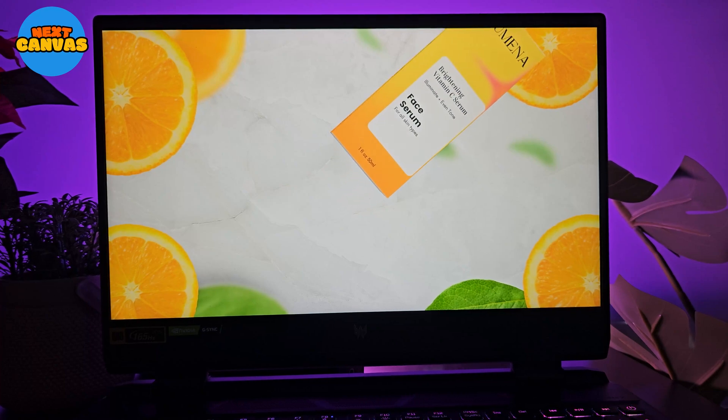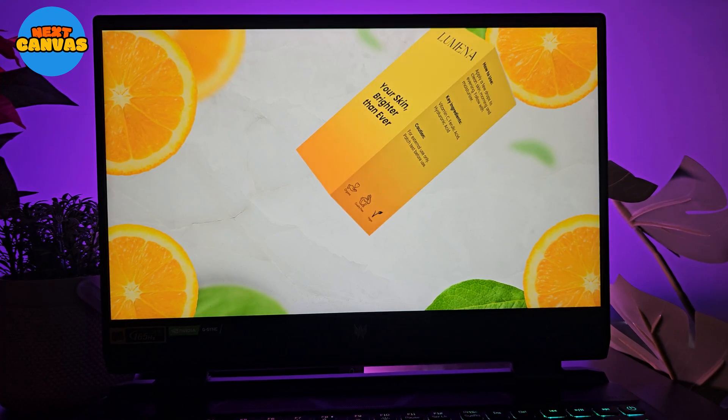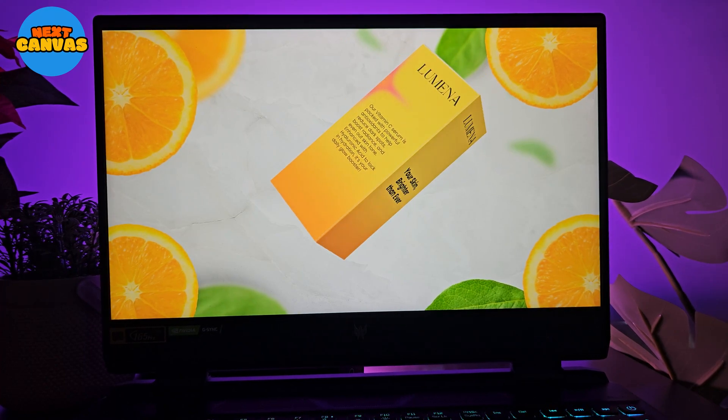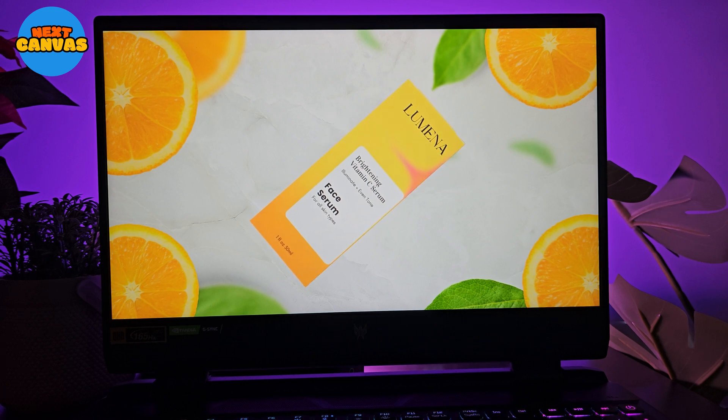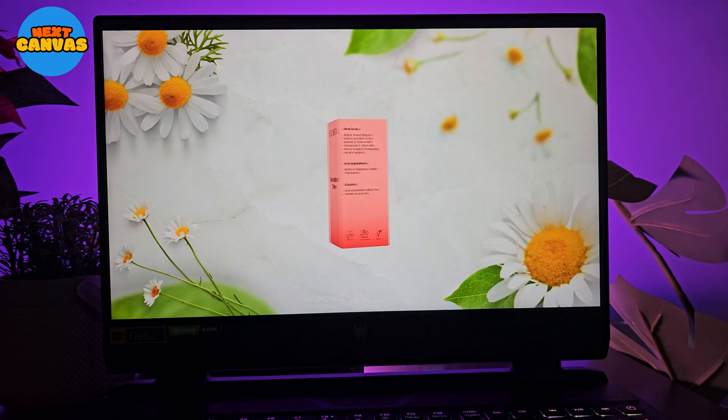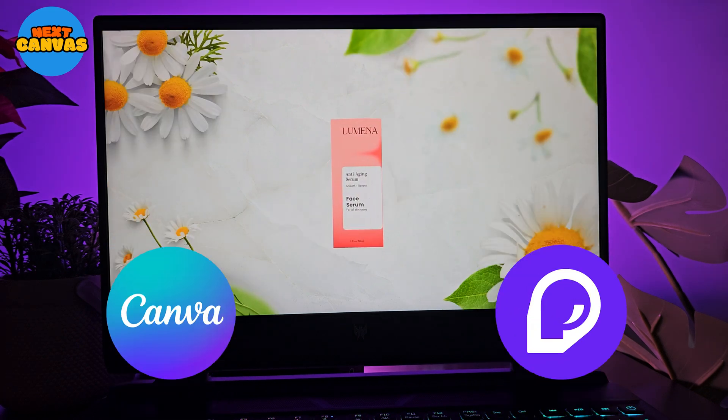Do you want to create this stunning 3D mockup? In today's video, we will learn how to create packaging design and a 3D mockup using Canva and Pacdora.